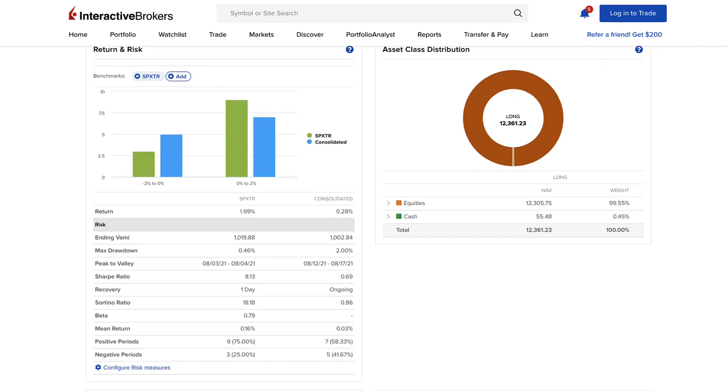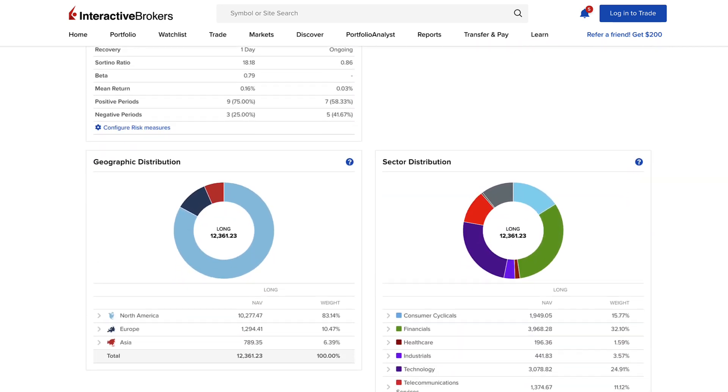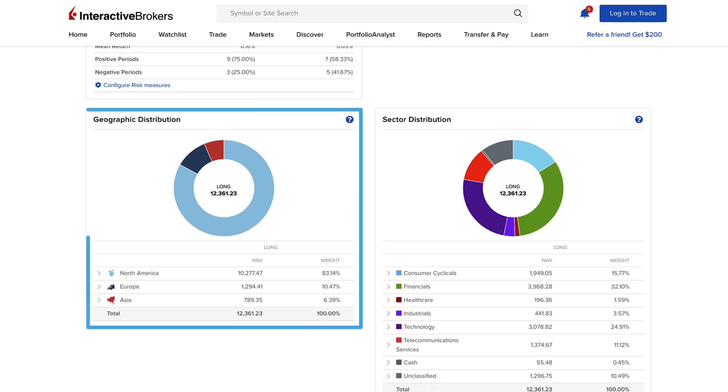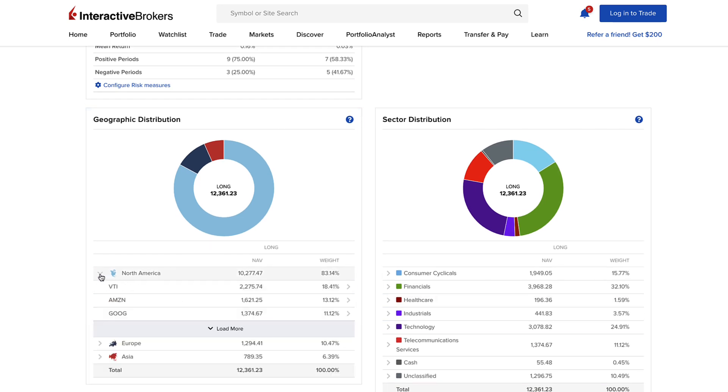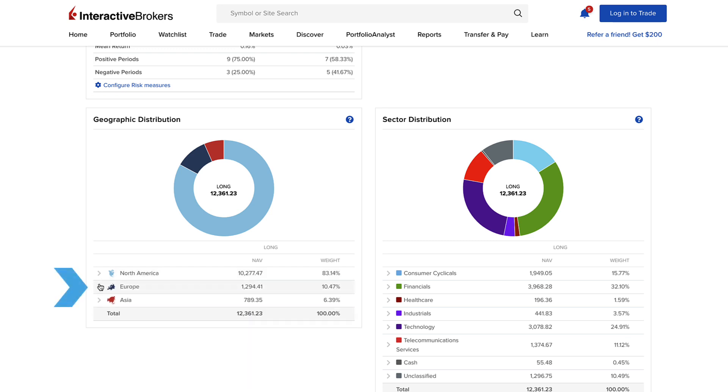The geographic distribution breaks your portfolio down according to global region, as well as by long and short positions. Click the arrowheads in the data table beneath to see which piece of each asset class belongs to which region.